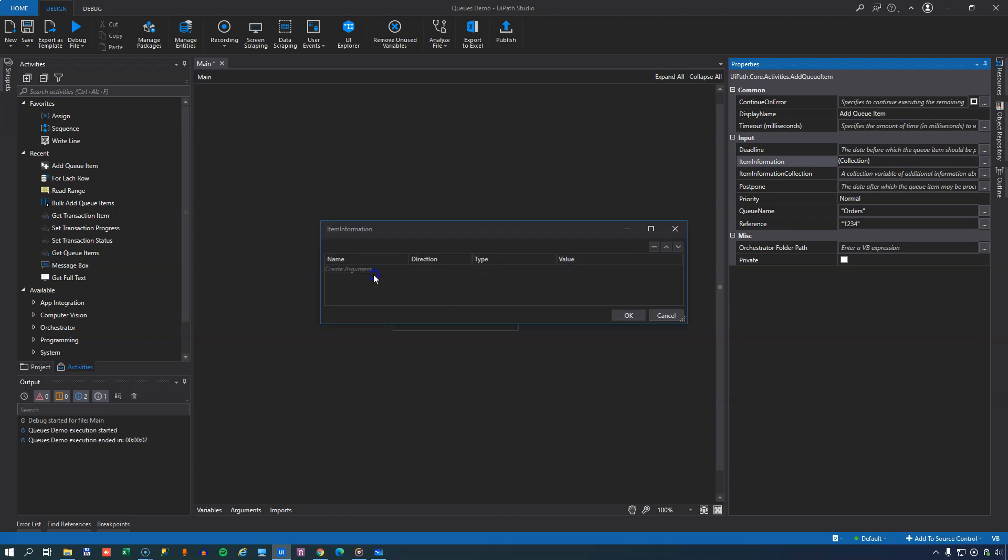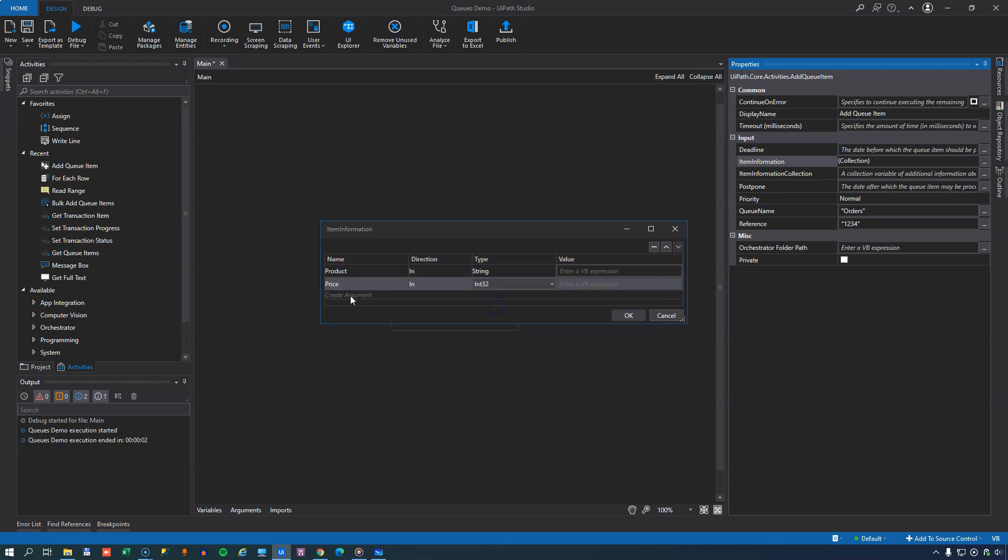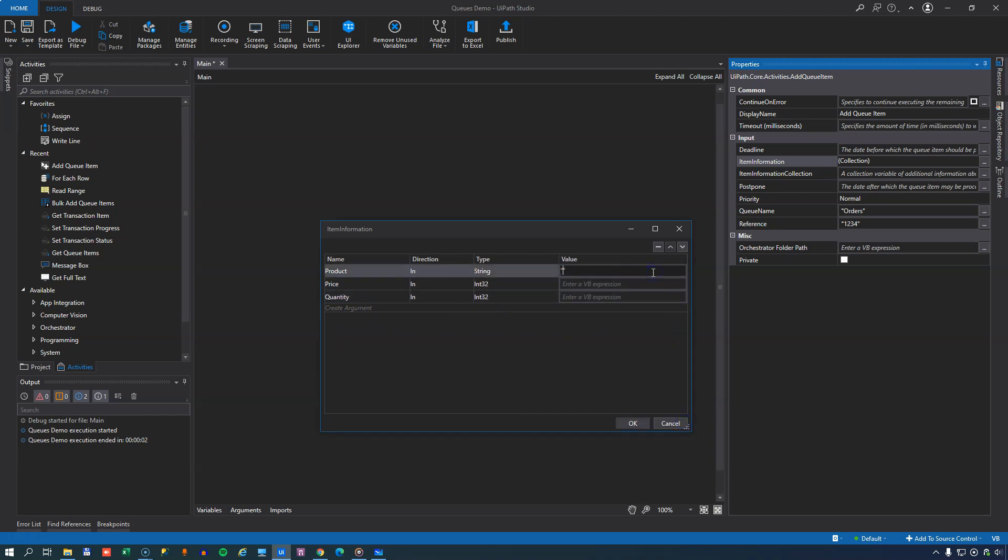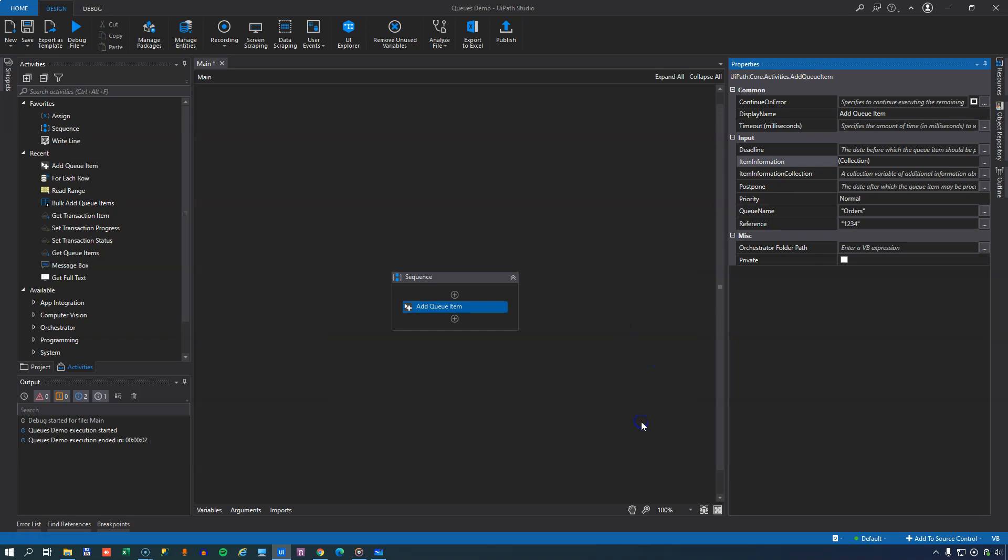And then in the item collection, we can define the fields that we expect to find in our queue items. So we'll add the product, the price, and we'll just make this an integer for simplicity's sake, and a quantity. And we will add values to these three fields. So we'll say that this is beer. They cost one money each. And we want six of them. So we'll press OK.